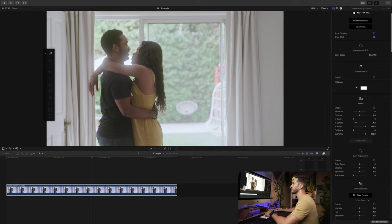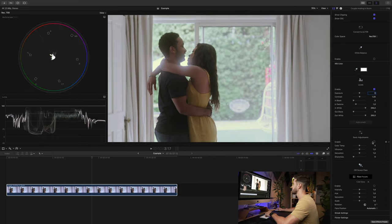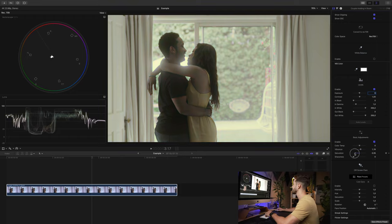Bring up the white balance picker — as easy as finding something that's white and selecting it. Boom — it brings it back to a good level, brings back the warmth, and takes out some of that magenta and blue. That easy. Open levels, maybe lower the gamma a little bit, give the mid-tones a little more contrast. Then going into basic adjustments, I'll add a little bit of vibrance to bring saturation back into the least saturated areas.